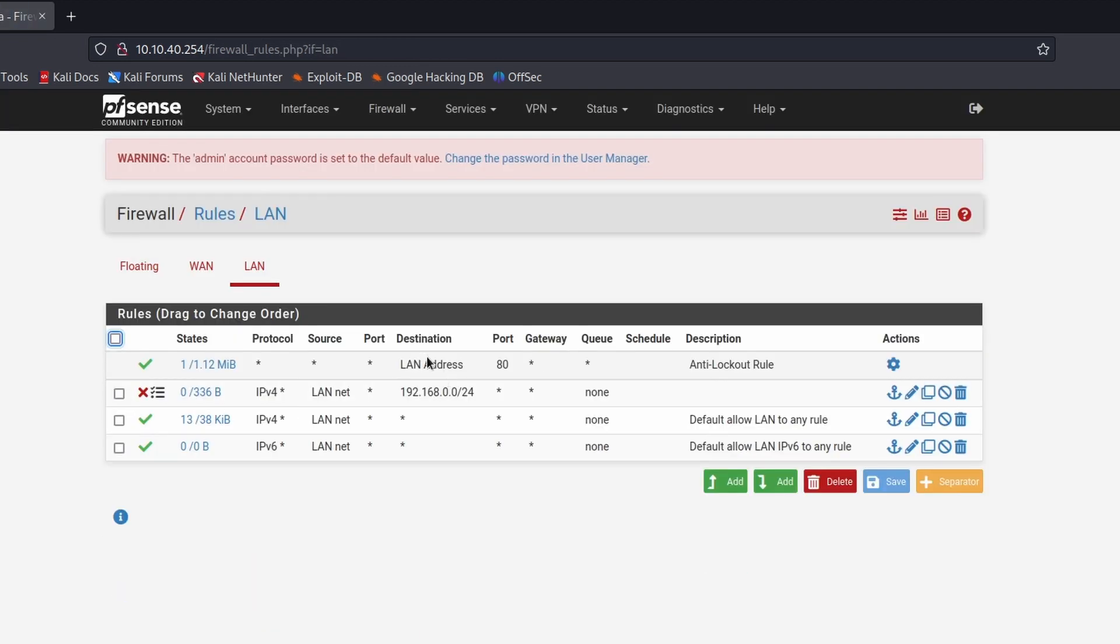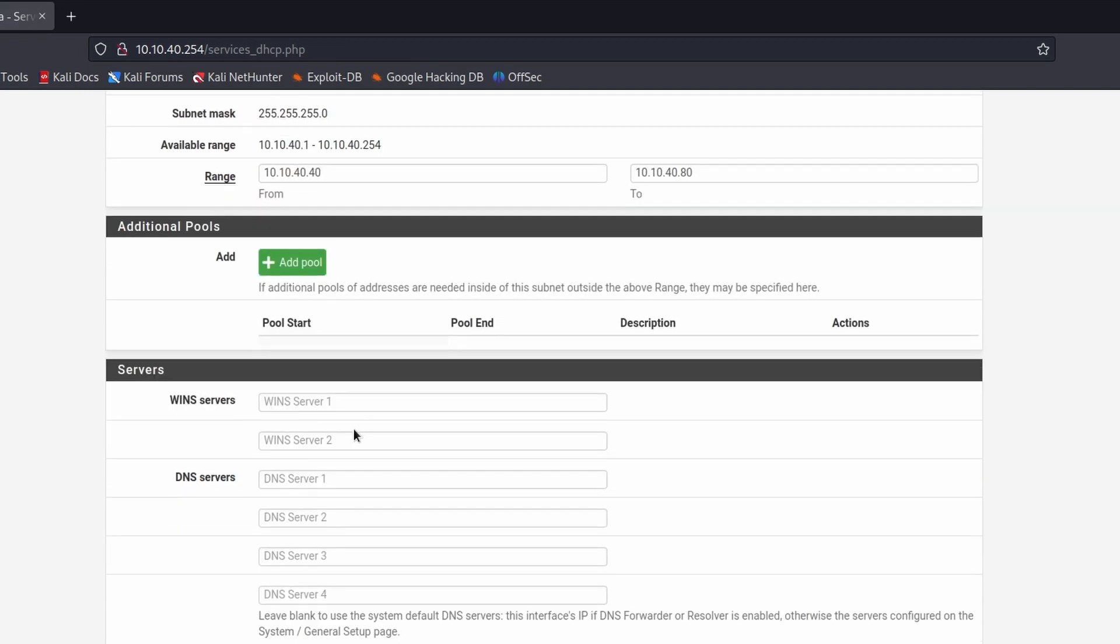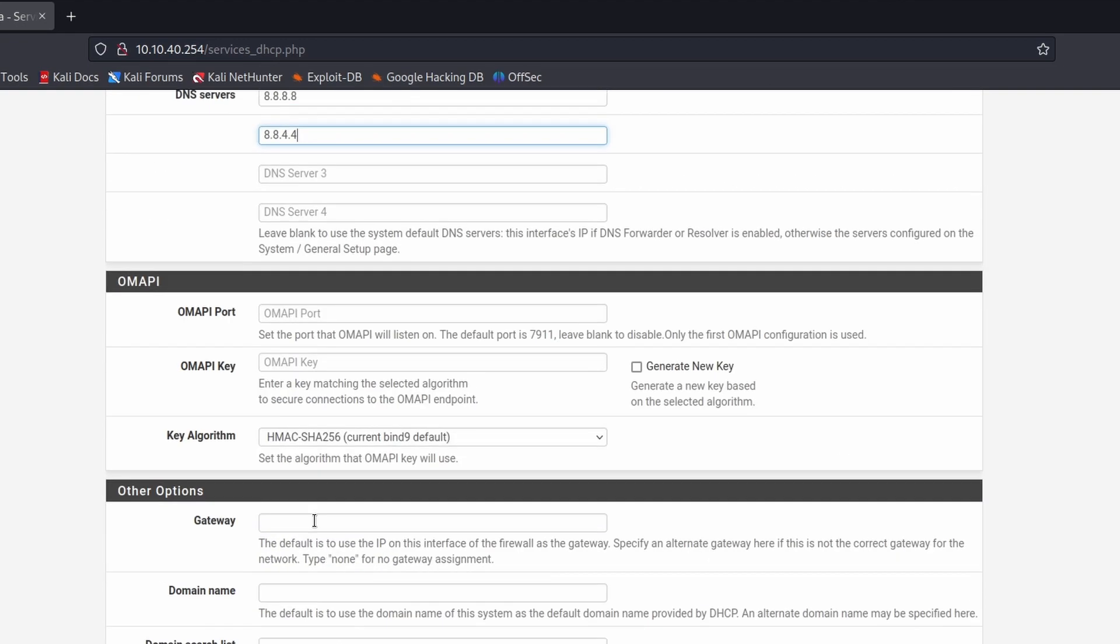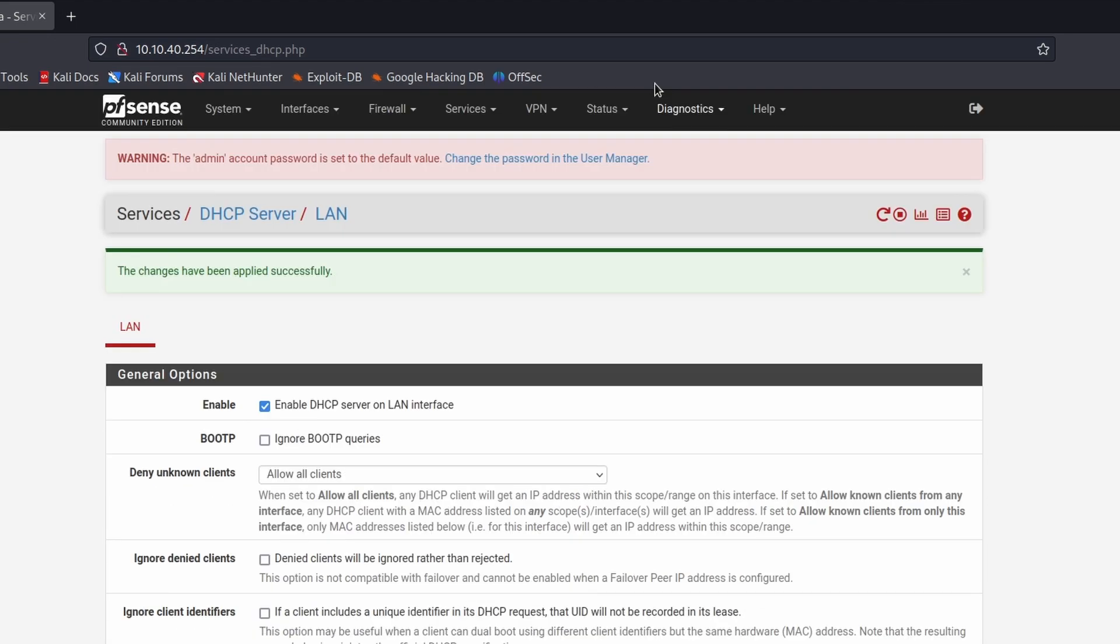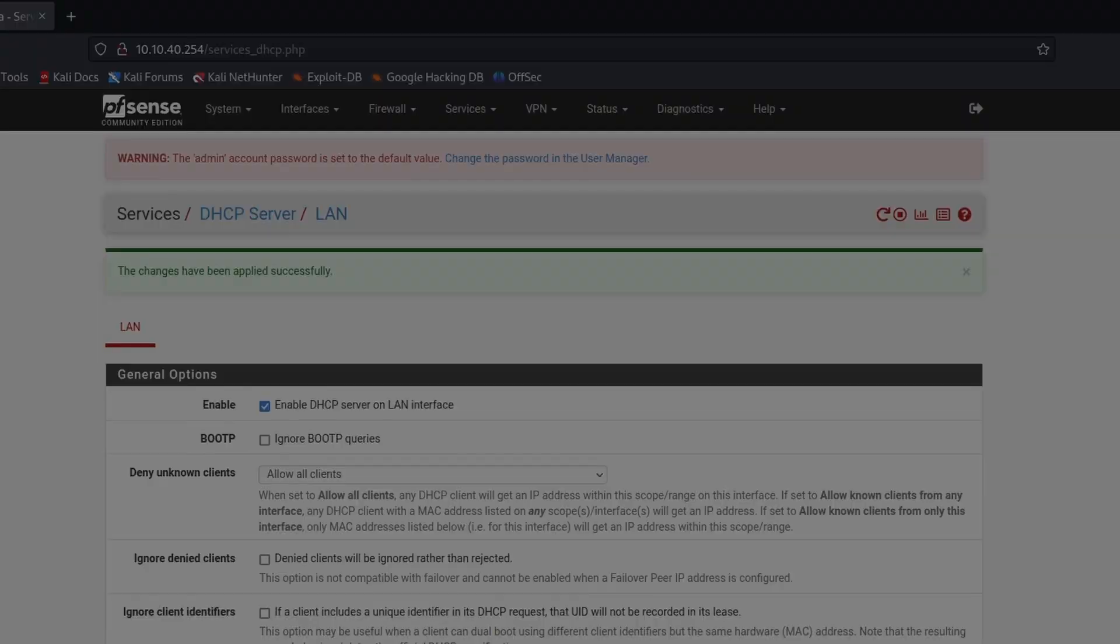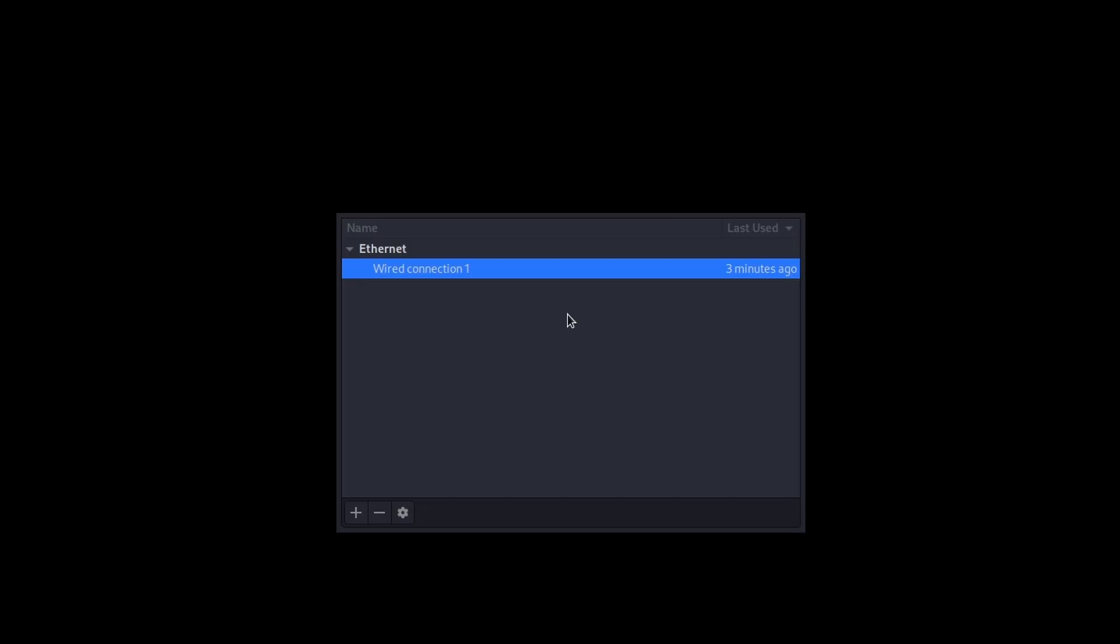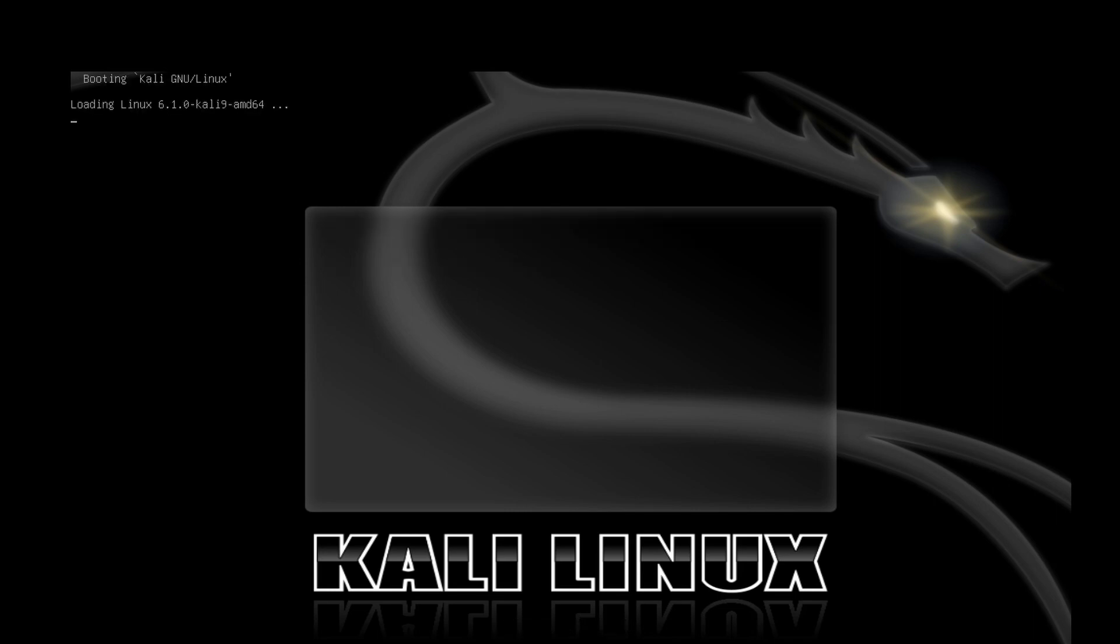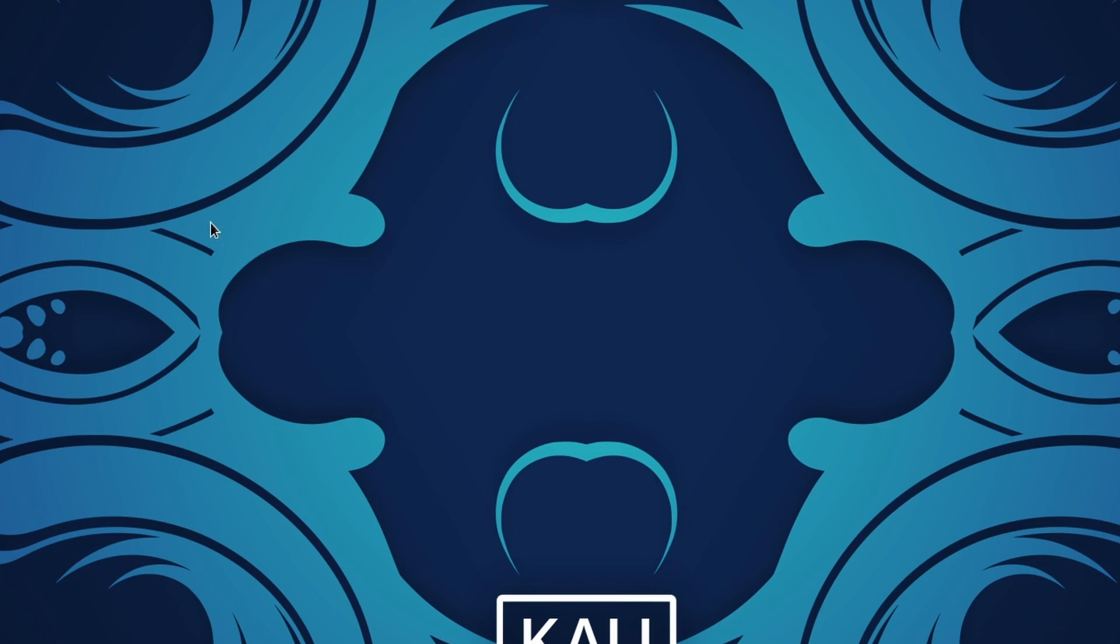OK, so that is the firewall we created. The next thing we need to do is to configure DNS as part of the DHCP scope. So click on services, go down to DHCP server, and under DNS just type in some DNS servers and hit save. I am actually just going to quickly reboot this VM. OK, log in again using the default credentials, Kali and Kali.